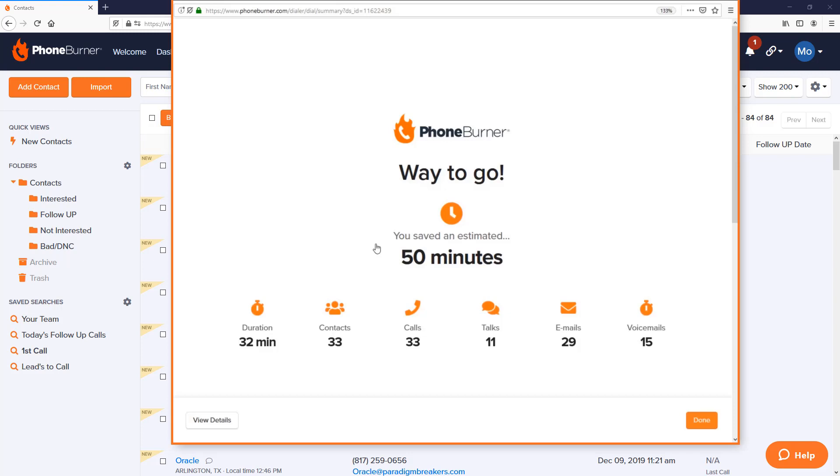I would venture to guess that the answer is no. Most people would take almost two hours to complete those phone calls. If you look on the screen here, you're seeing the summary window of a dial session that lasted 32 minutes: 33 contacts were called, 11 conversations were had, 29 emails were sent, and 15 voicemails were dropped, saving an estimated 50 minutes of time in one session.